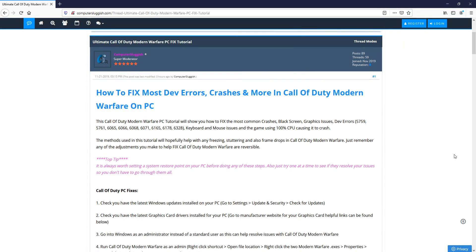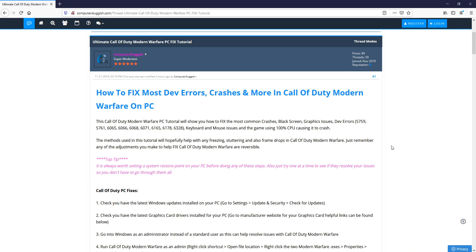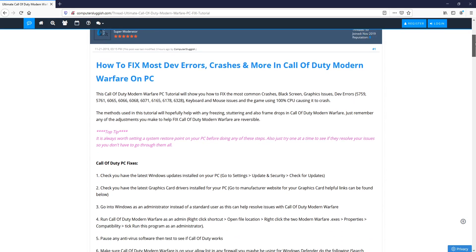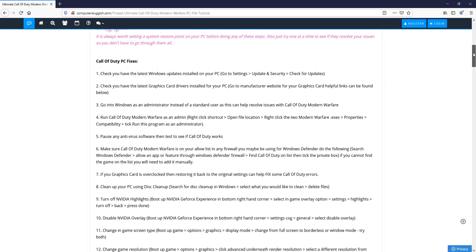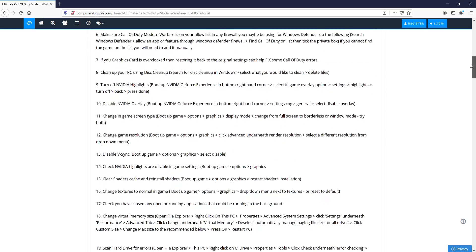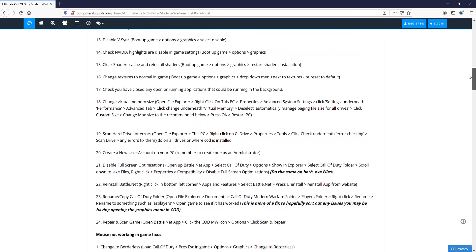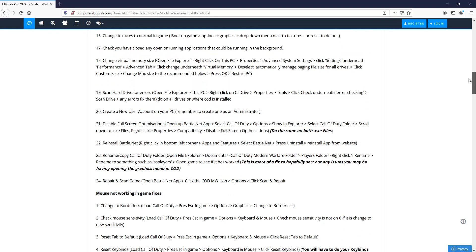In today's video, I will be showing you 6 of the best methods that fix most dev errors, crashes and more in Call of Duty Warzone on PC. Before I get started, I'd like to just say if any of these methods in this video did not help you, then click on the link that's in the description below and there are a lot more methods on my forum. I would now suggest you create a system restore point just in case you encounter any problems.